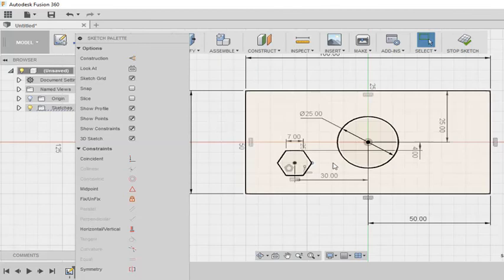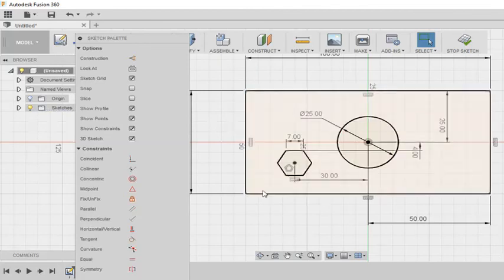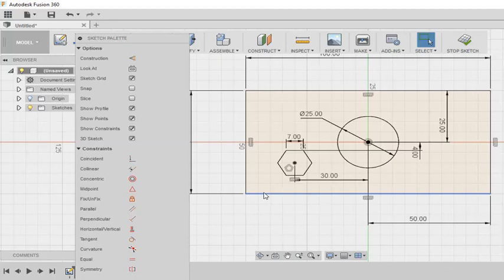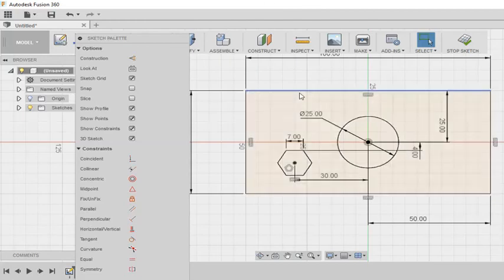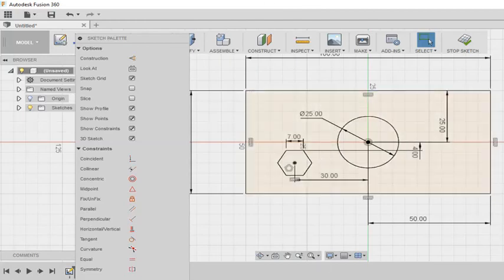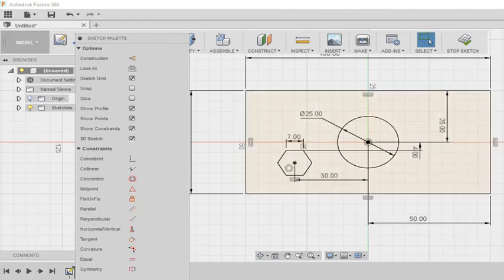So the sketch can be constrained using other constraints in the sketch palette also, which we will discuss in another video. I have a question for you friends. What will happen if I give a dimension that already exists? Please let me know in the comments. Thank you.